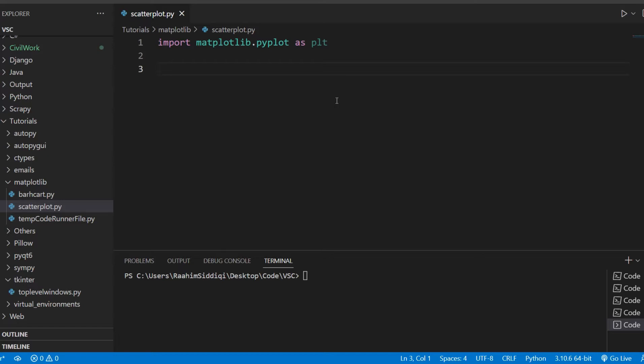That's what the scatterplot is used for, basically displaying a lot of random points and then looking for some kind of correlation, some kind of meaning behind that graph. So without further ado, let's begin this tutorial. I'm going to show you guys how to plot this graph, plot the scatterplot, and then we'll take a look at how to customize it, change the colors around, change the markers used, plot multiple scatterplots on the same graph, etc.